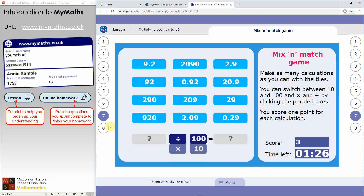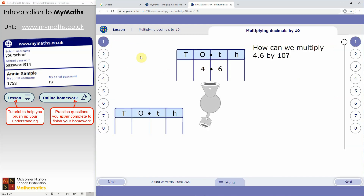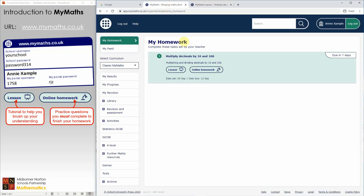This tutorial also has a second game — a beat the clock game. You'll notice that the lesson opens on a separate tab, so you can close that at this stage. If you click back to the original MyMaths tab, you get straight back to My Homework, where you can take a look at the online homework that's been set.